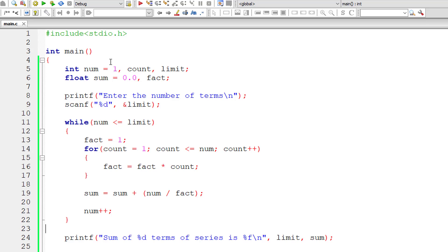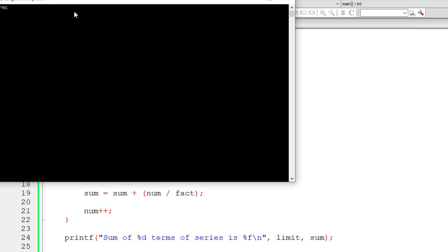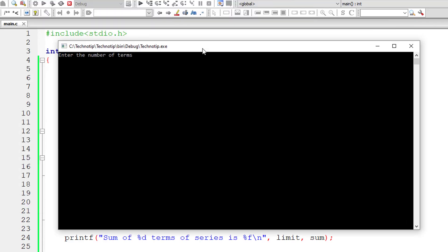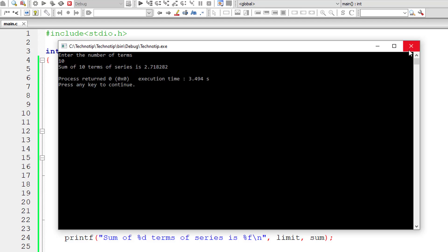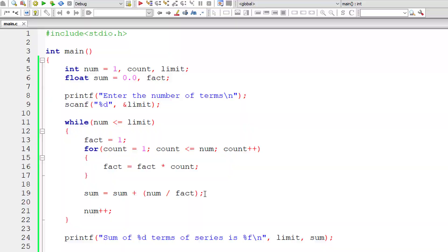Let me execute once again and this time give 10 terms. So it should give 2.7182882, very fractional difference.